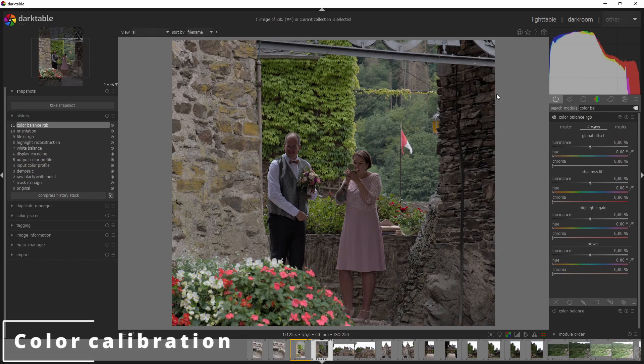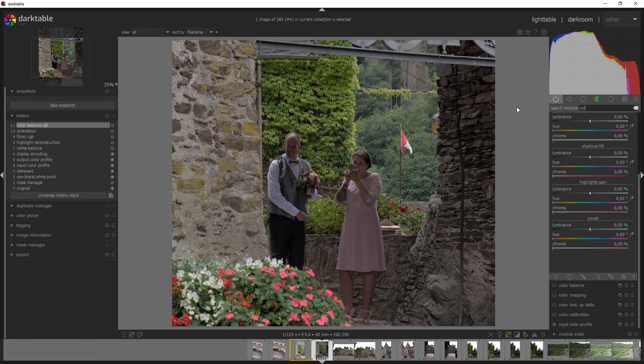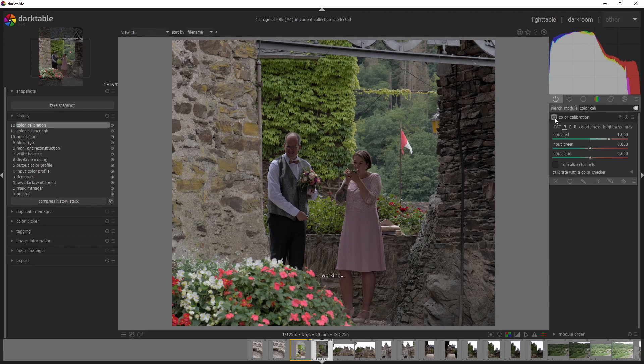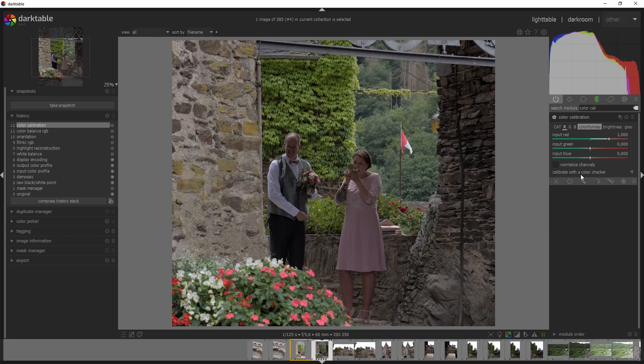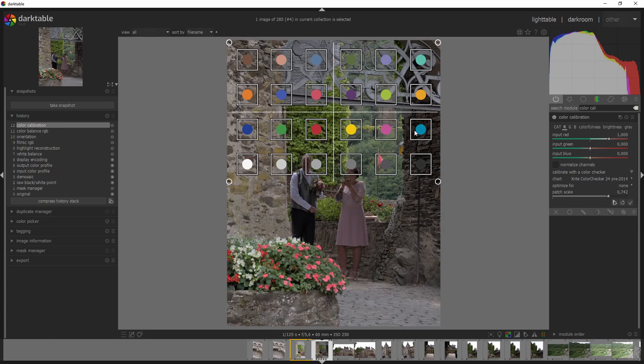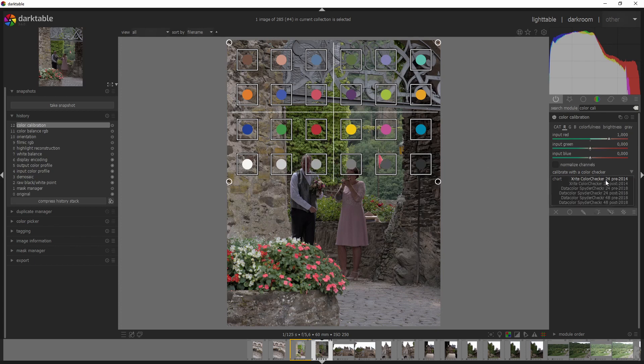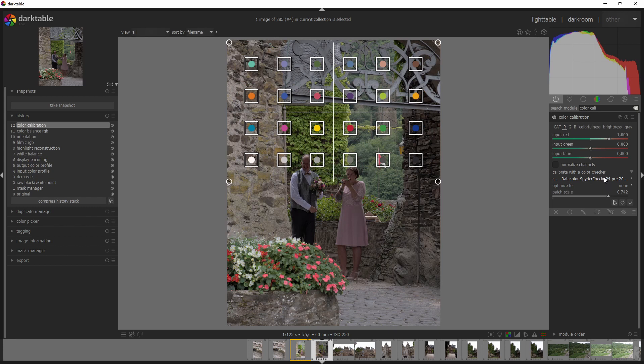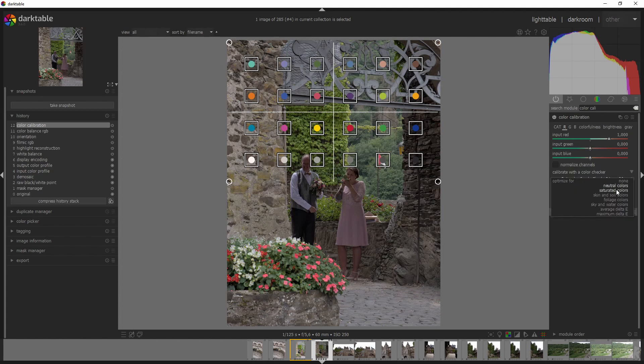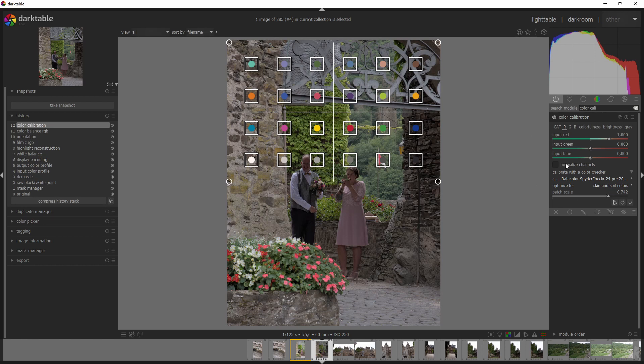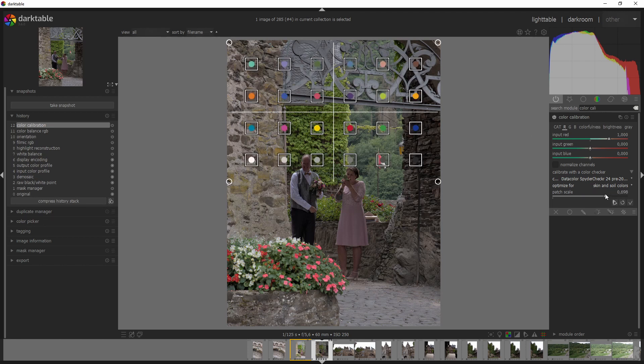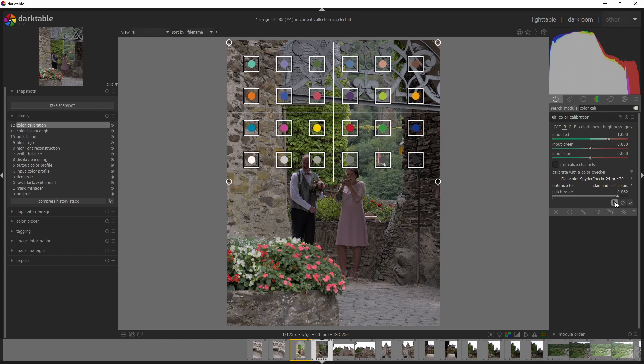And then a new section has been added to the color calibration module. So color calibration, and this one really, I'm not quite sure what it does, but we didn't have this option before: calibrate with a color checker. And if I open that one up, I'm sure someone will make a dedicated video on this. If you open that one up, you see that we've got all of these colors and we can change the chart to a data color spider check.